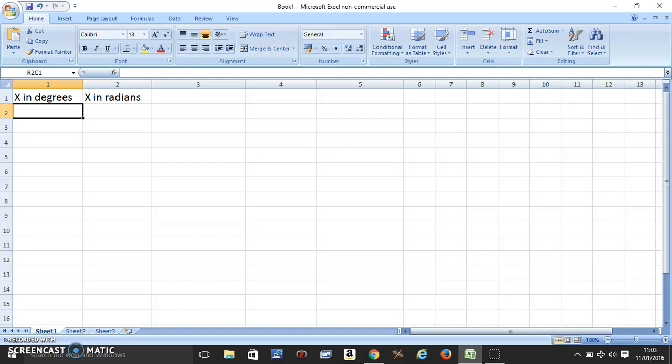Hello, the topic for this video is going to be how to convert degrees into radians using Excel.